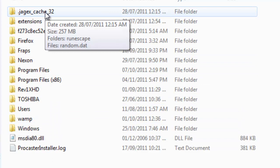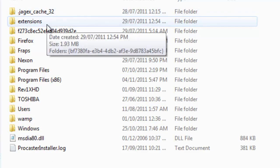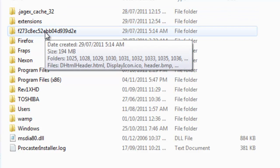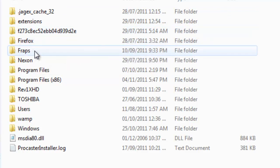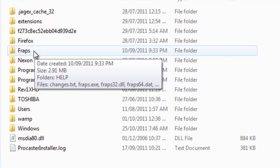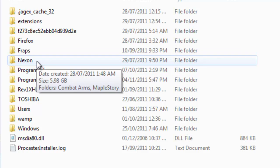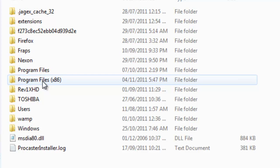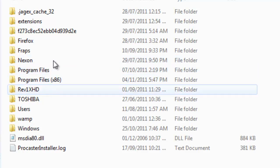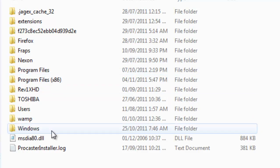For example, this is the cache files for RuneScape, the extensions file, some random file, we've got Firefox, we've got Fraps screen capture, we've got Nexon, MapleStory, and Combat Arms. Then program files and program files x86 — these are where you'll find all the programs you've downloaded, if they're not in here.